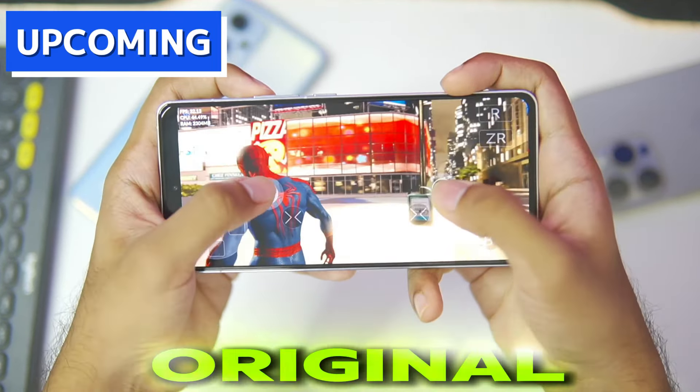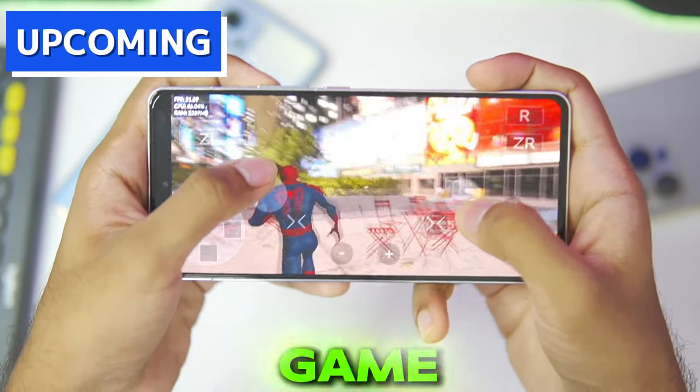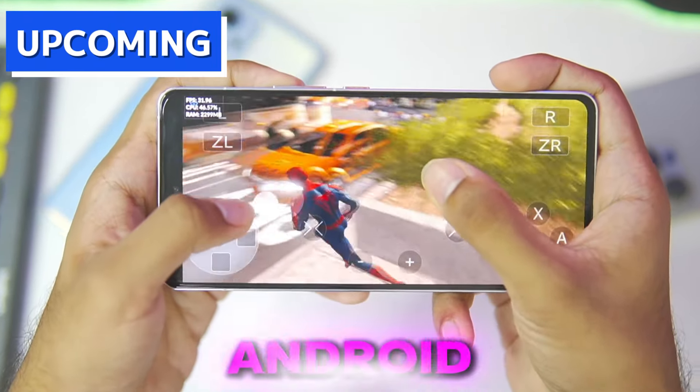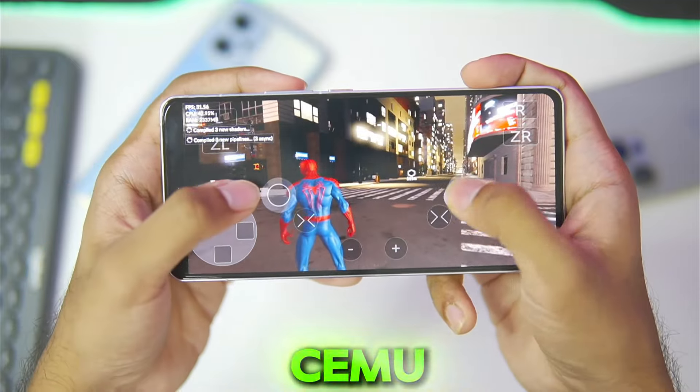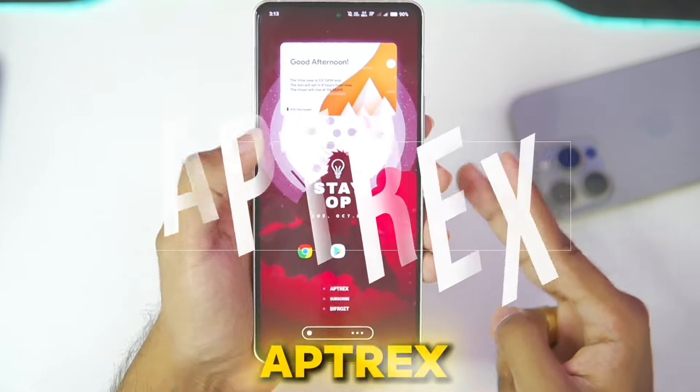As you can see, I am playing the original Marvel's Amazing Spider-Man 2 game on my Android device inside the CMU emulator. Yo, what's up guys, it's Abtrex here.